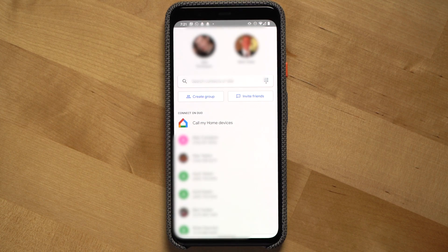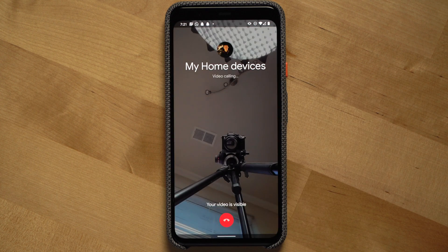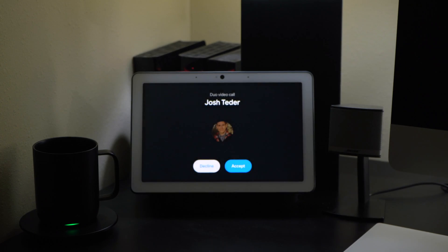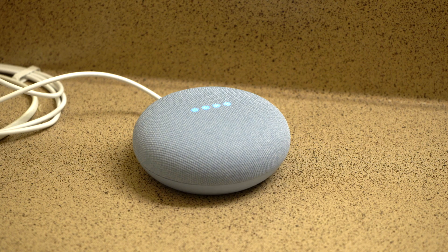Another cool feature with Duo is the ability to call your Google Home devices. When you look through your contacts in Duo's mobile app, you'll see a button where you can call your Google Home devices like your Nest Hub, Nest Mini, or other smart speakers in your house. This is useful for when you're out of the house and need to get a hold of someone back home. When you click that button, every device in your residence will ring — so keep that in mind if you want to play a prank on someone and startle them in the middle of the night.